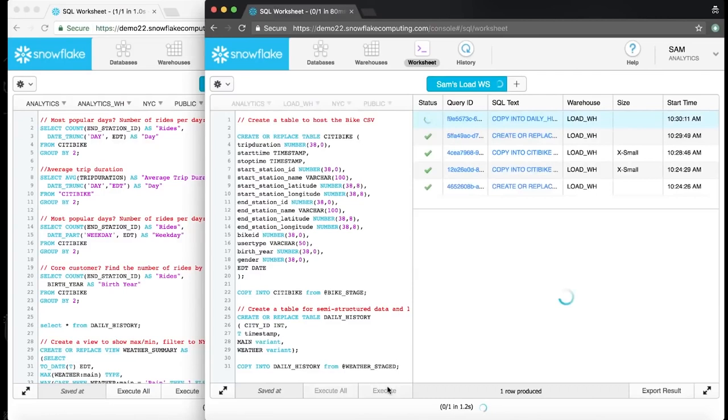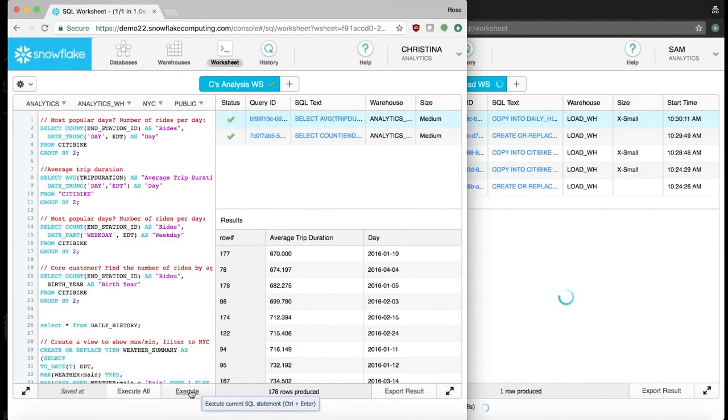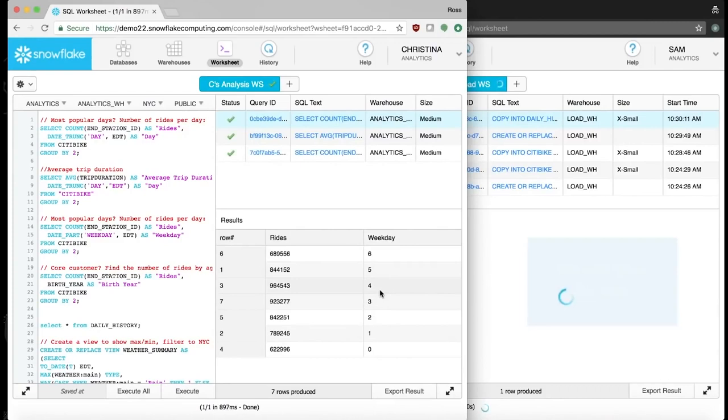Once this is done, Sam's job is over, and Christina can get on with her analysis. Even though the load Sam started was not finished, Christina can already start doing some analysis without having to wait.